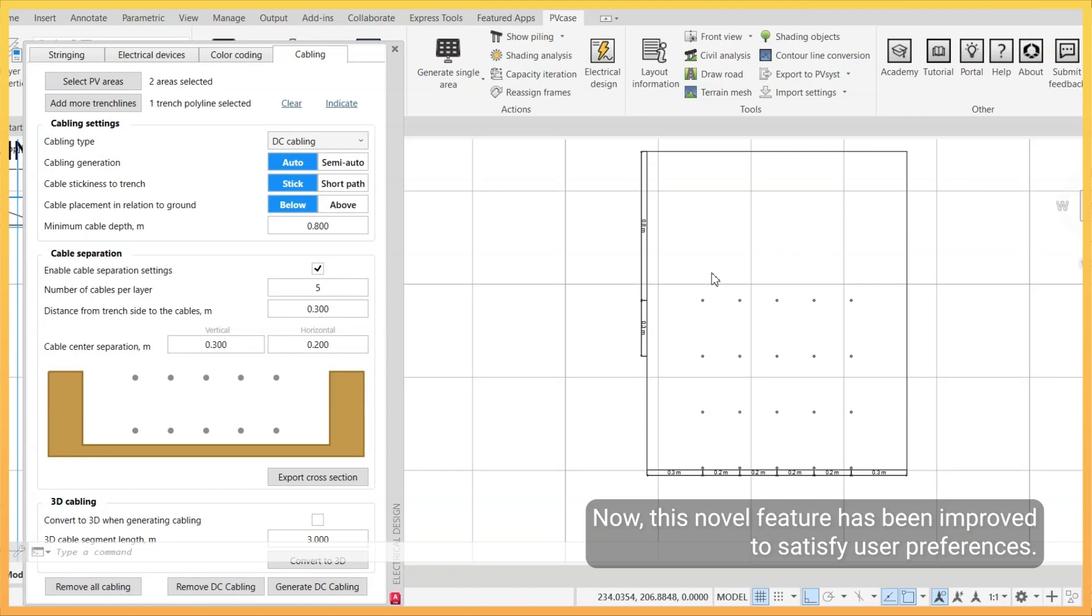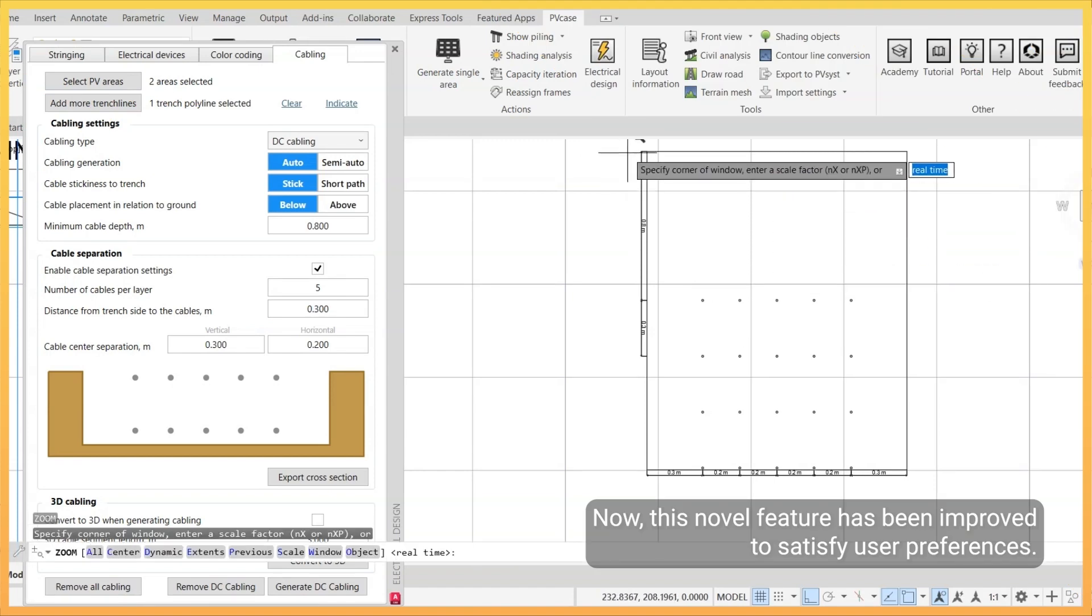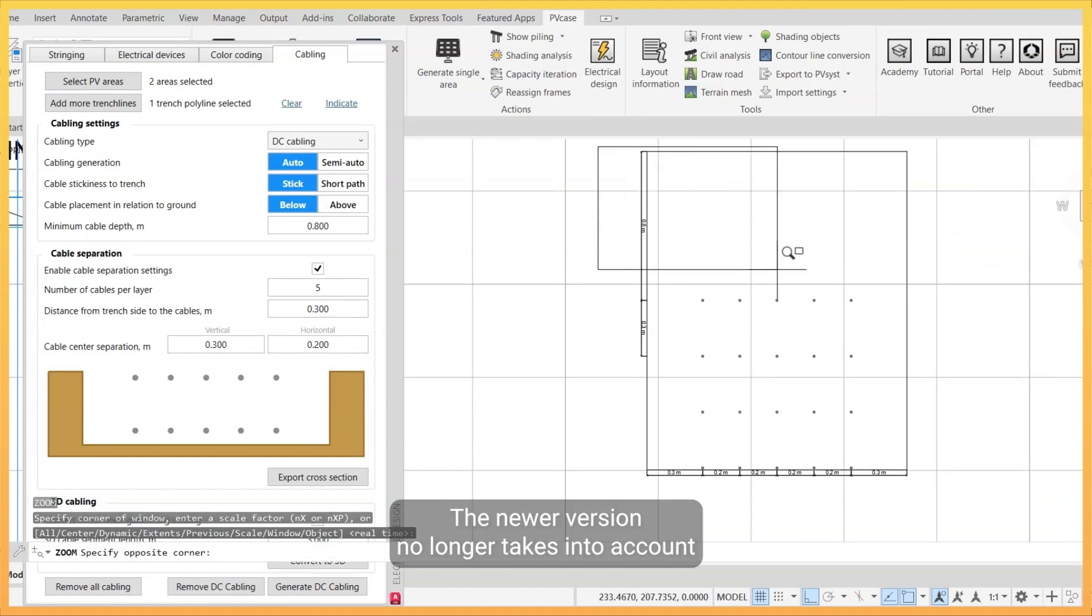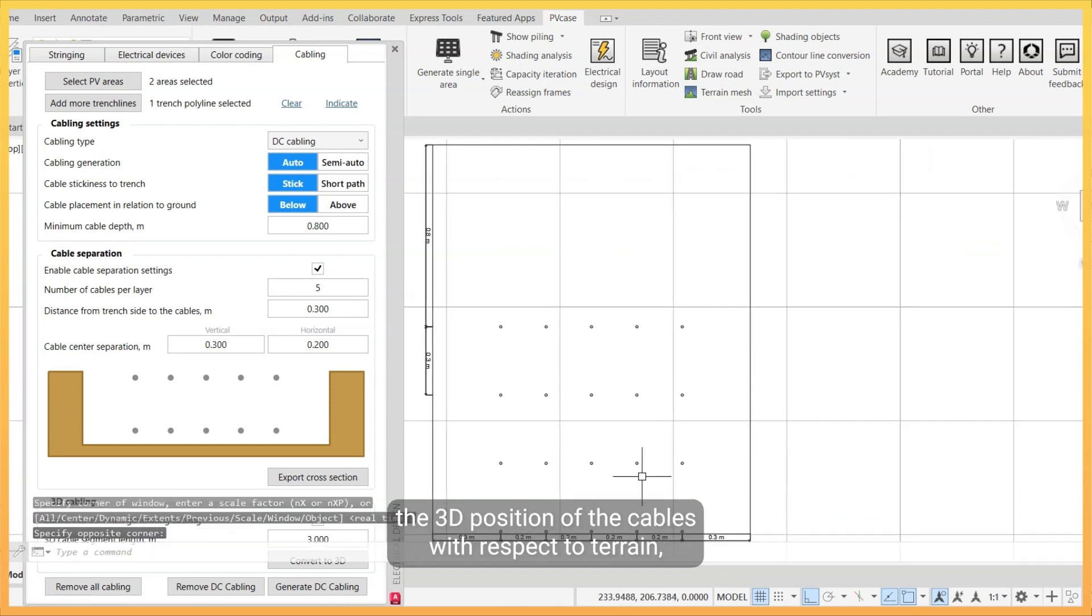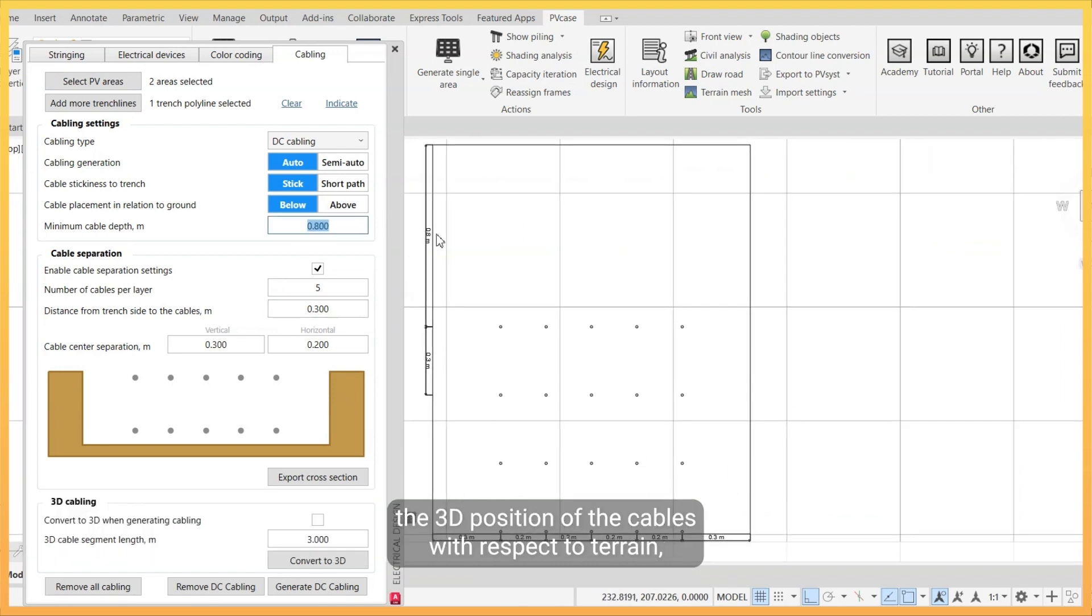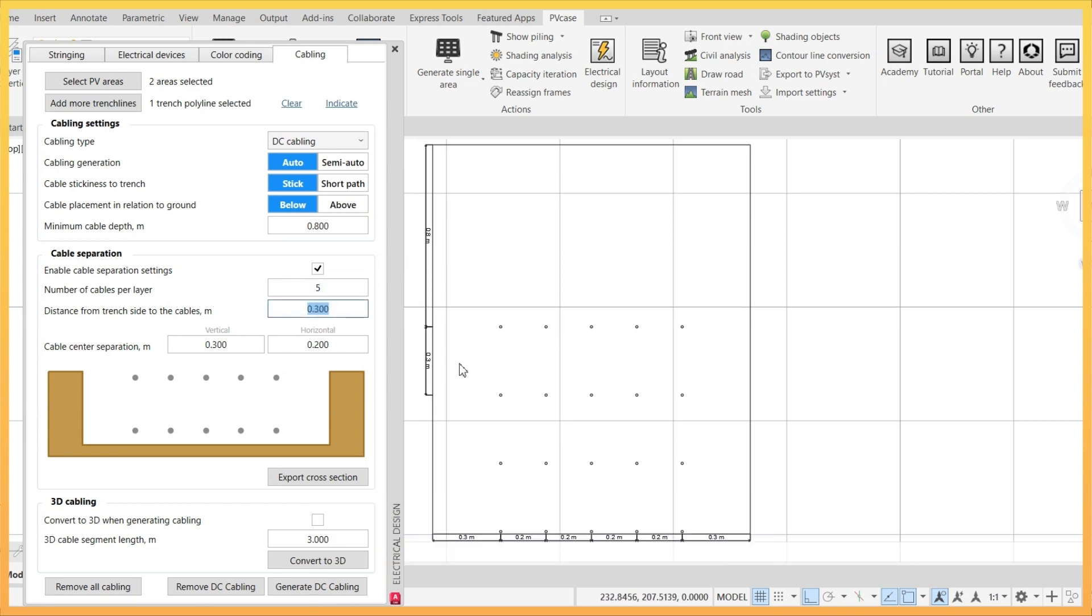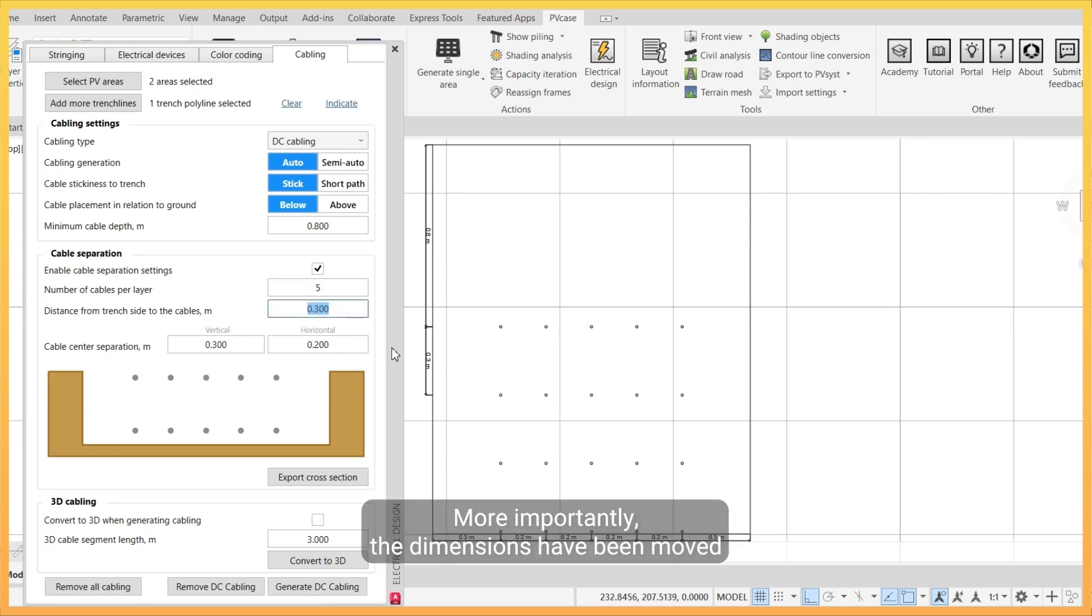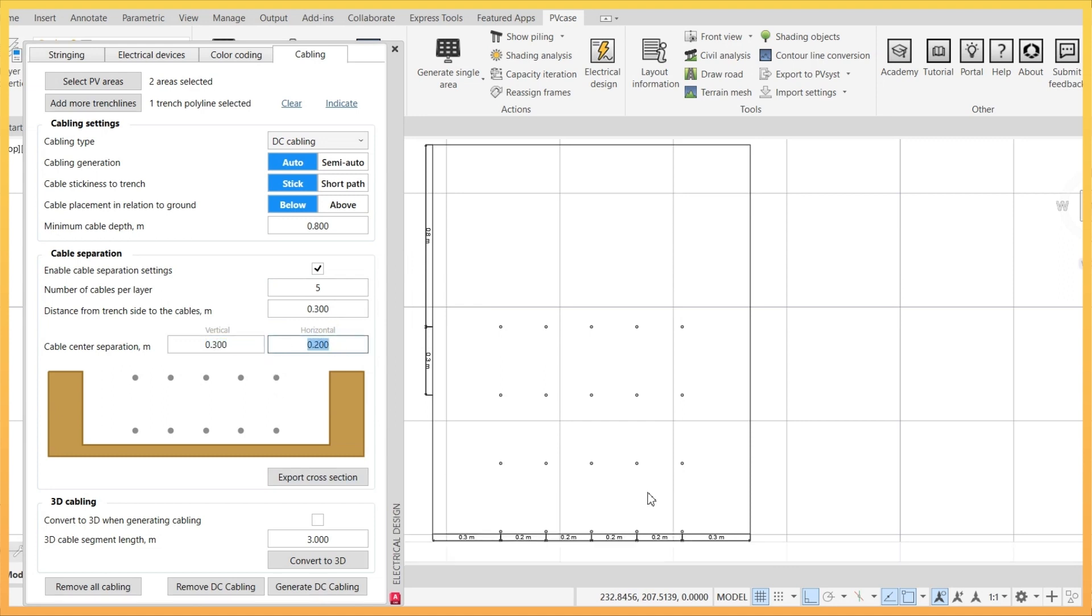Now this novel feature has been improved to satisfy user preferences. The newer version no longer takes into account the 3D position of the cables with respect to terrain, but rather presents a schematic diagram of the cable layout. More importantly, the dimensions have been moved to the outside of the trench to provide a cleaner view.